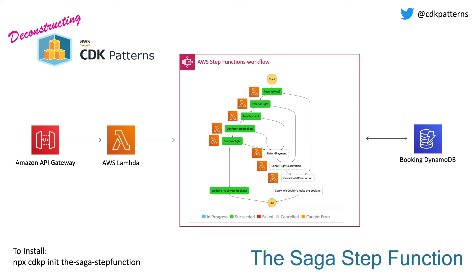Today on Deconstructing CDK Patterns, we are discussing the SAGA Step Function Pattern. Now SAGAs are not new, they've been around since 1987, but that means there's lots of great resources available. So they all still apply, this is just a serverless implementation of that pattern.